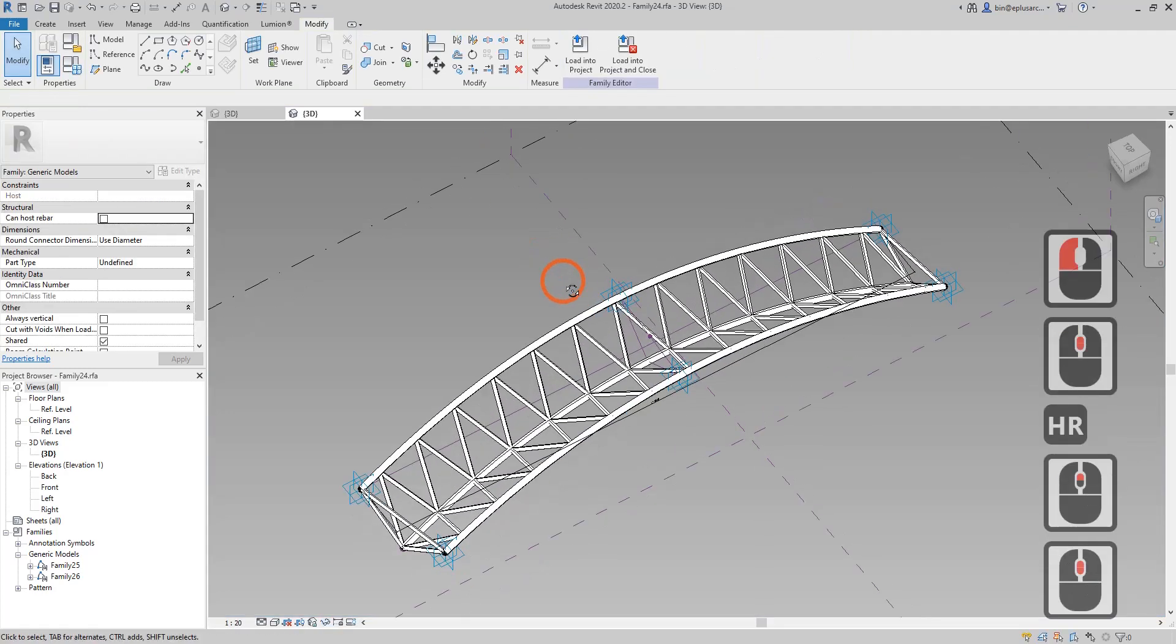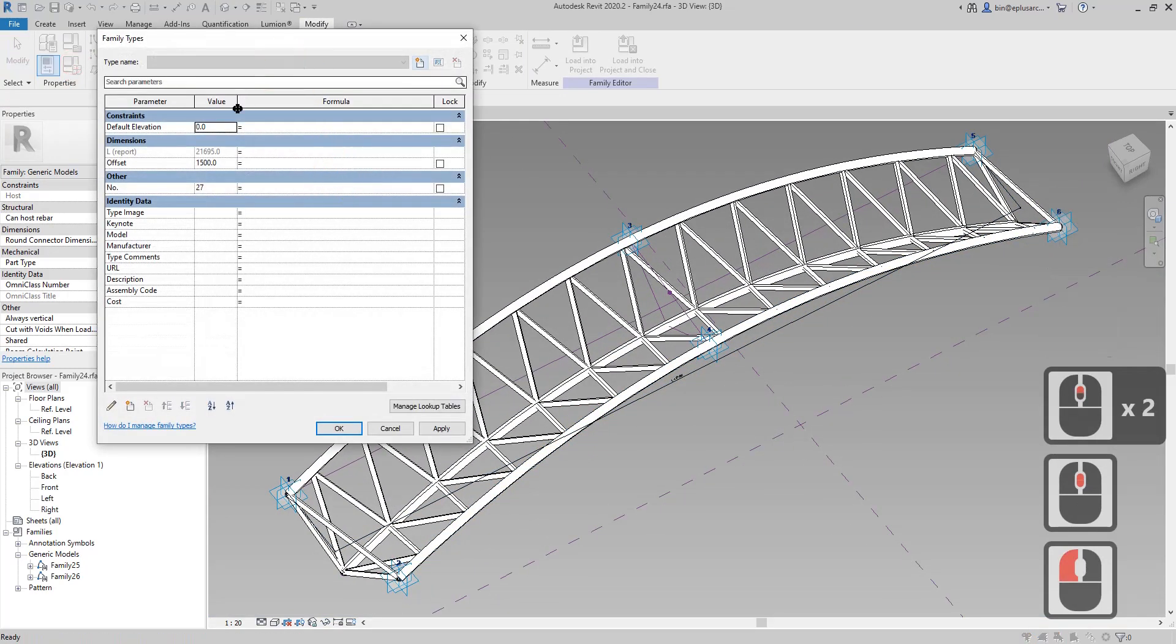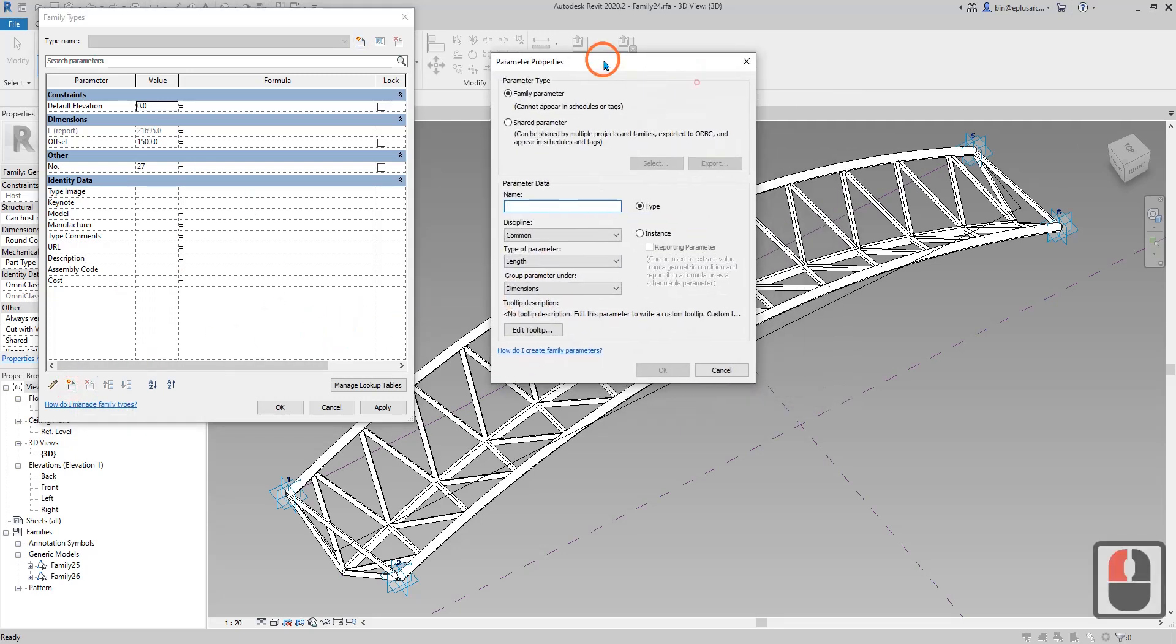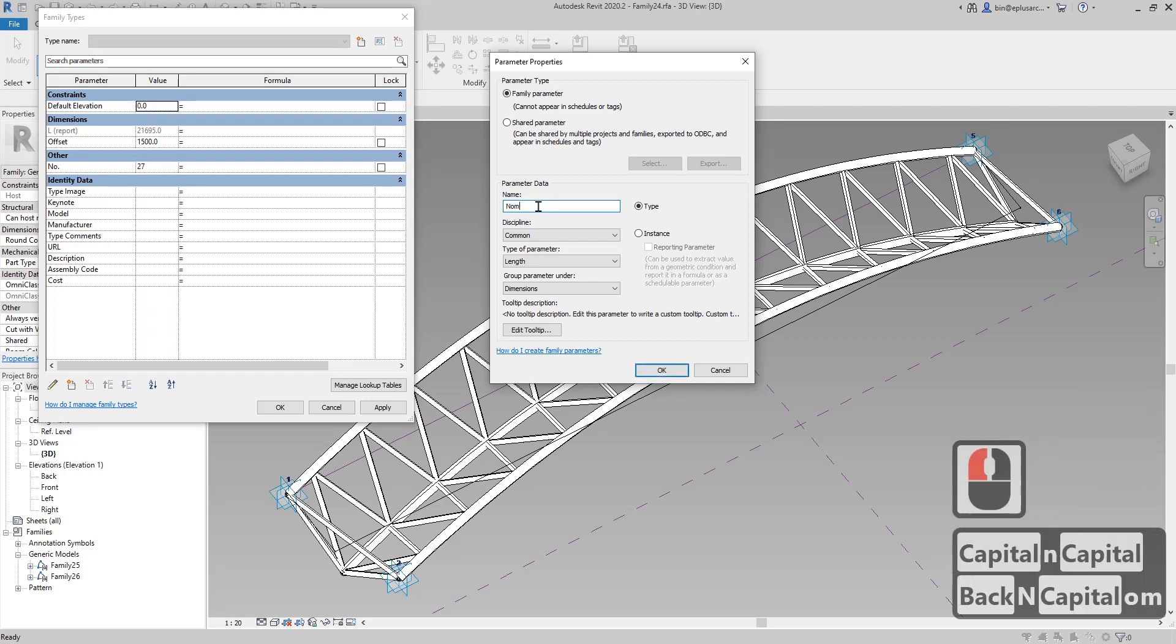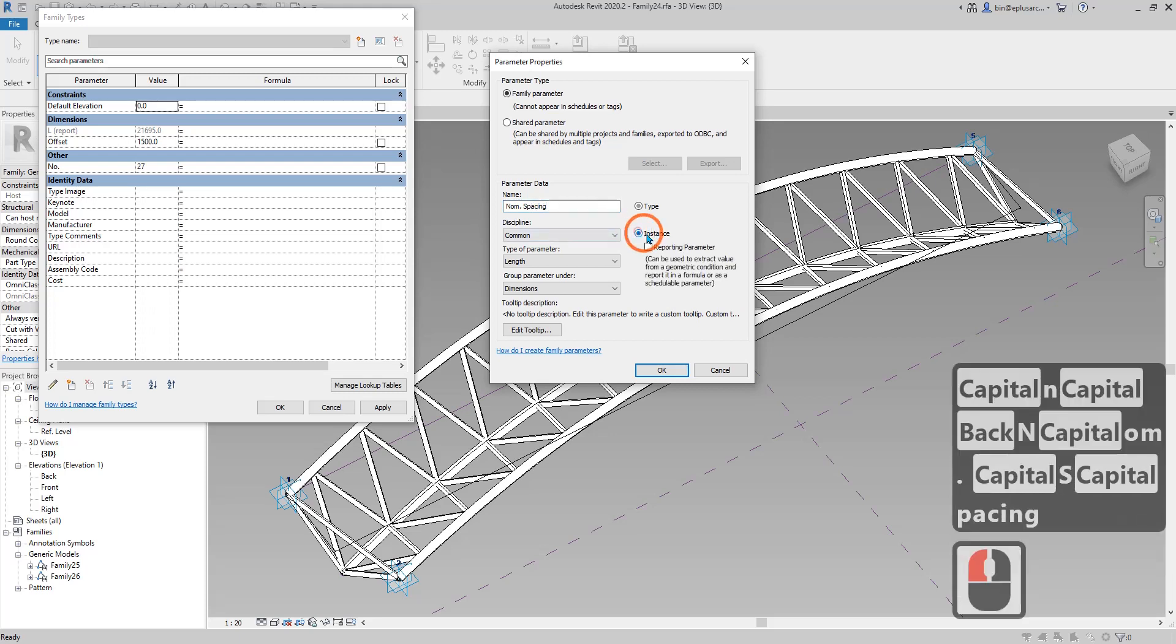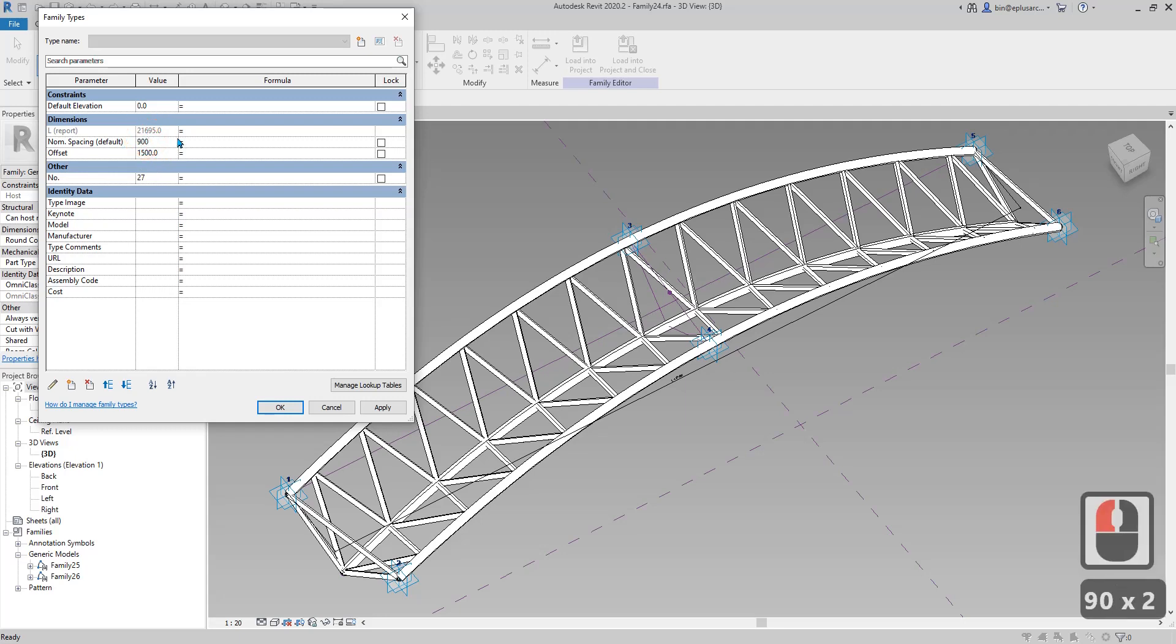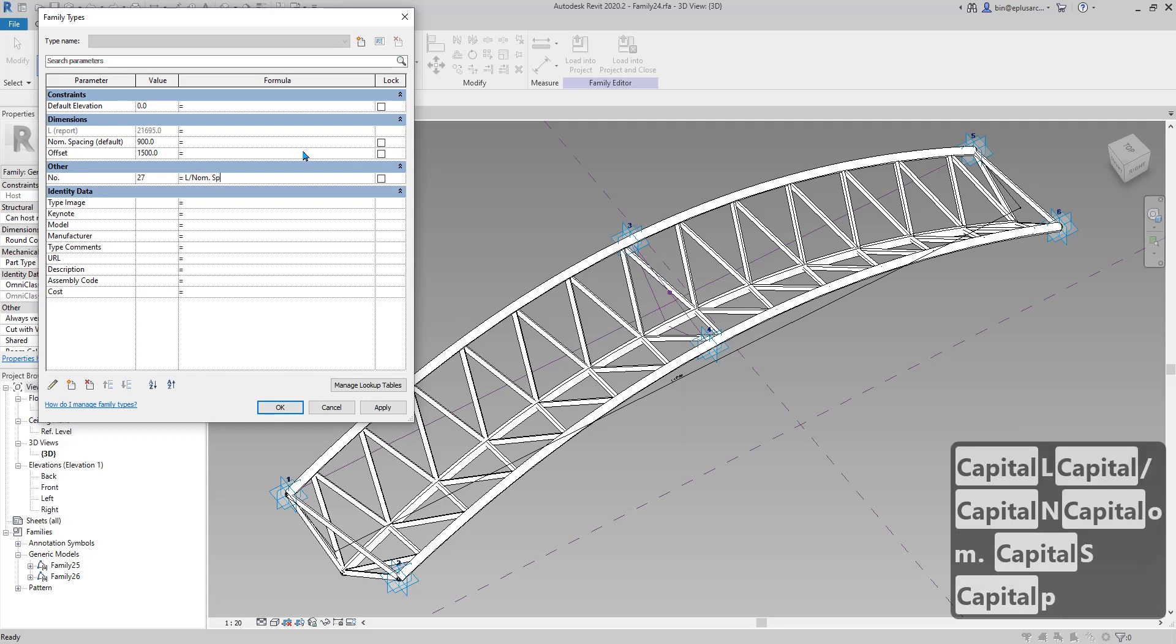Now we need to create a length parameter, let's call it nominal spacing. We need to delete, so instance and ok. We will divide the L. Use this spacing let's say 900 for example, and then get this number. So L divided by nominal spacing.